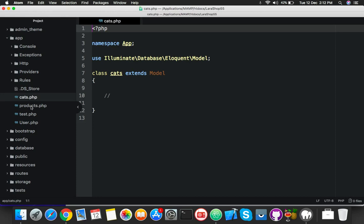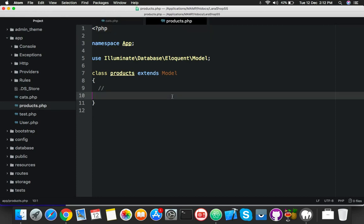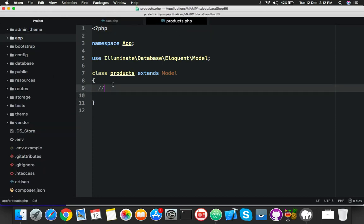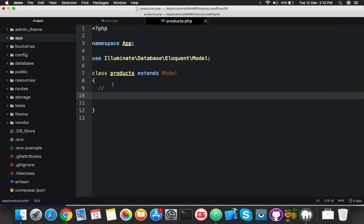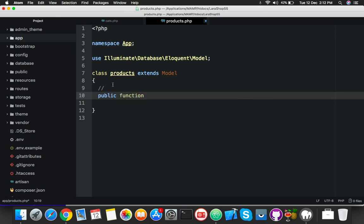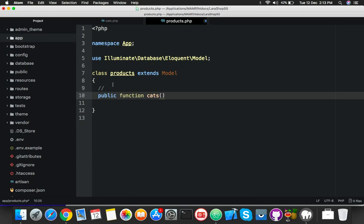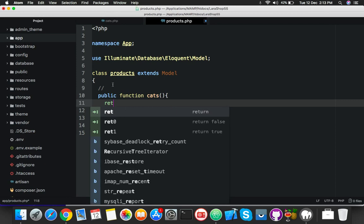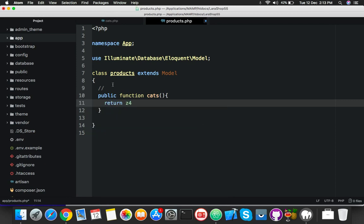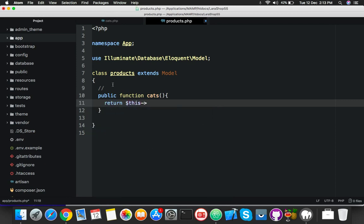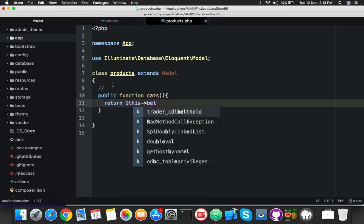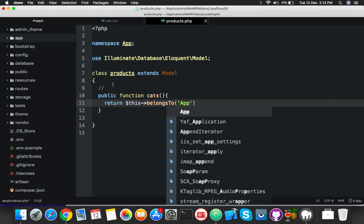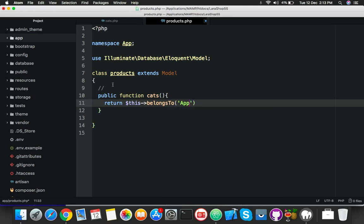We need only to combine inside your models. Here is the cat model, here is the products model. You need this products model to make a join with categories. Just make a function, public function, name it cats - you can name it anything. Return the value, use this function belongsTo. Here you will put app and your model name is category.